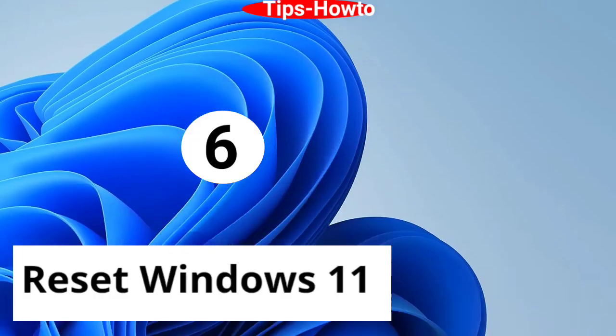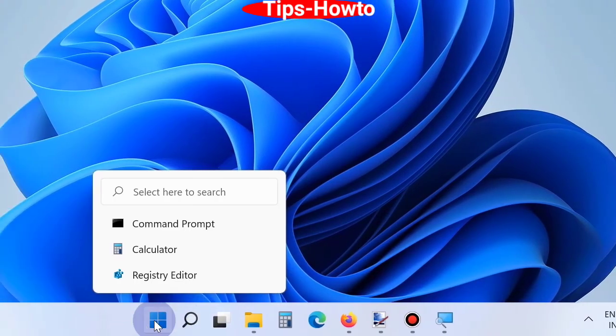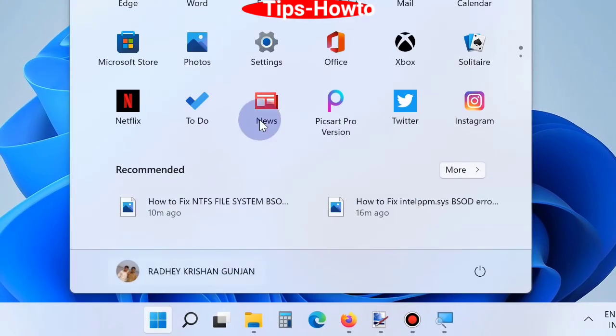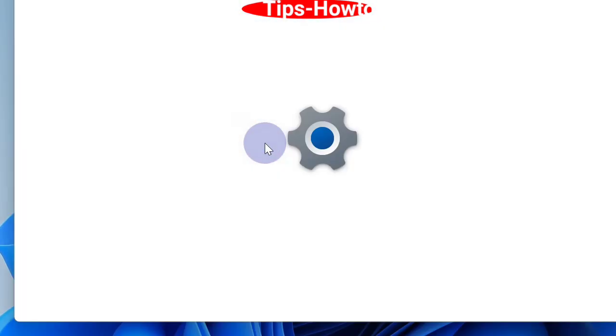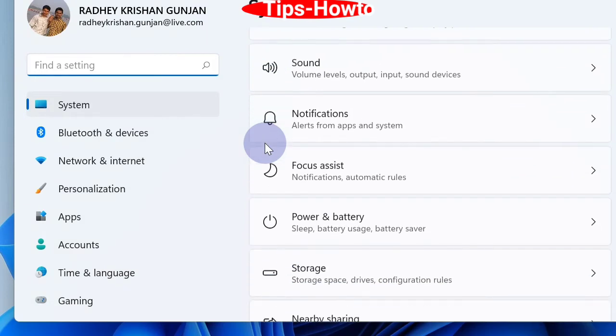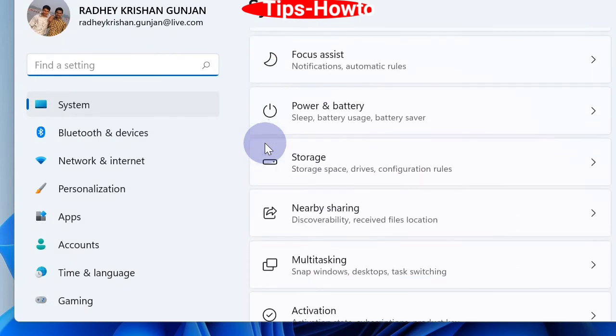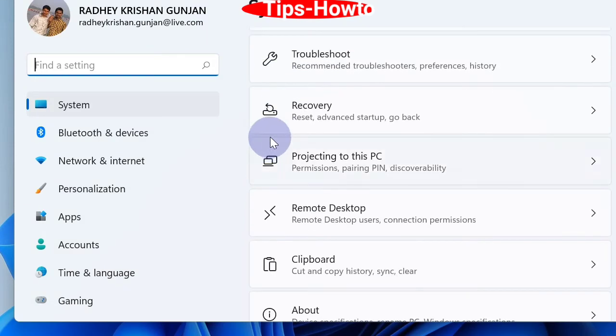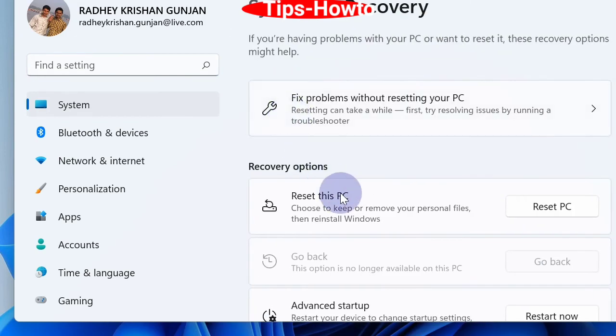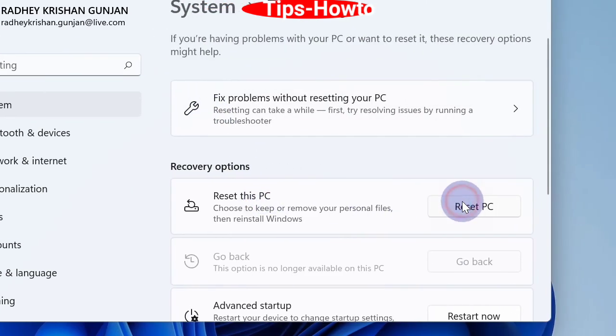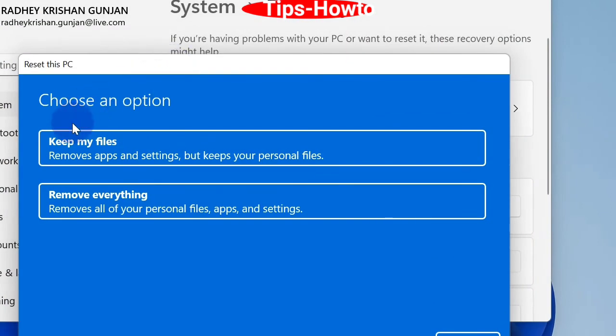Sixth workaround is reset Windows 11. Go to start button, choose settings. Thereafter go to recovery option and click on reset this PC option. Here choose the option keep my files. Removes apps and settings but keeps your personal files. Follow on-screen instructions to complete the process. That's all.